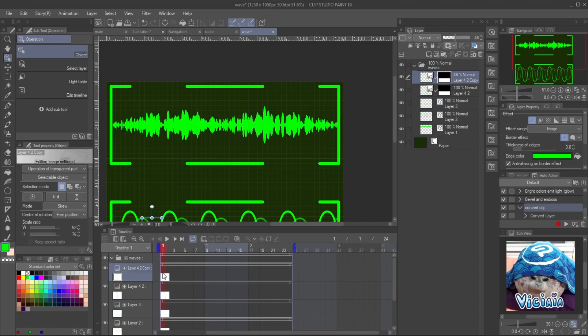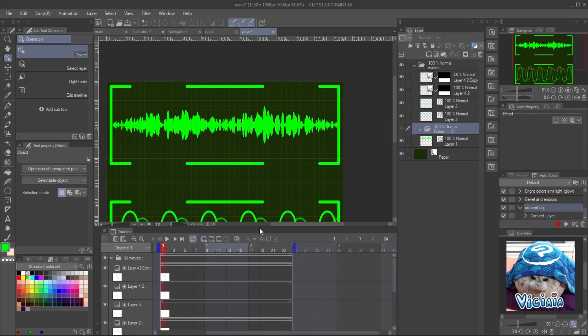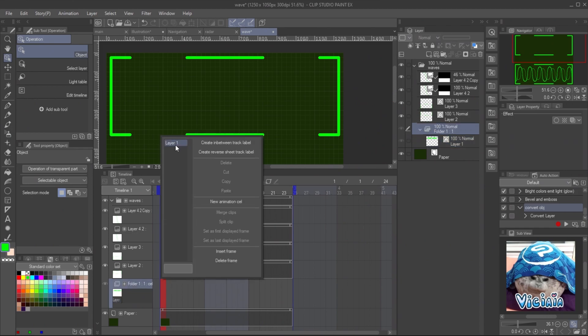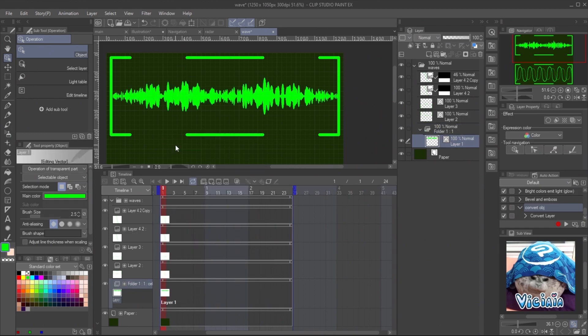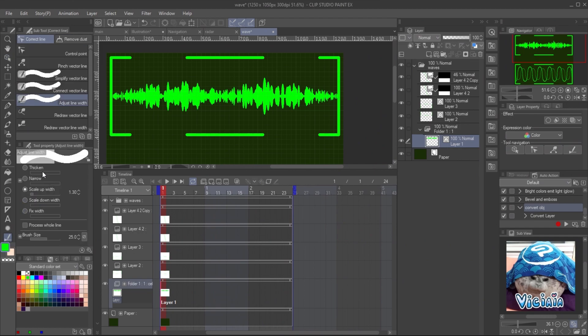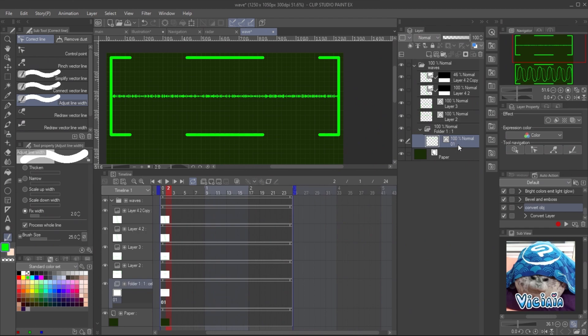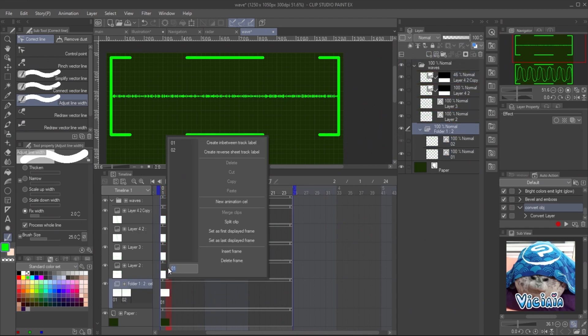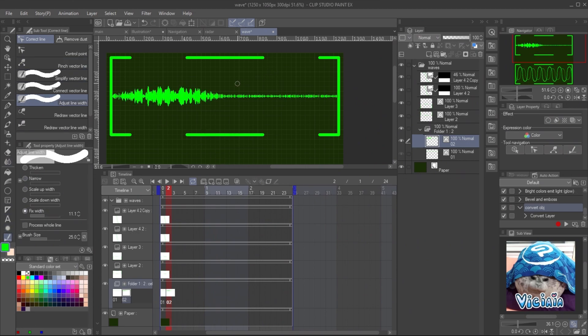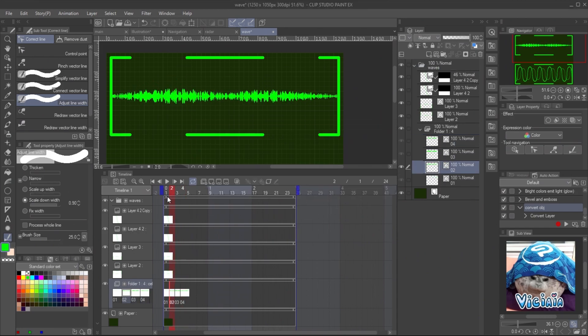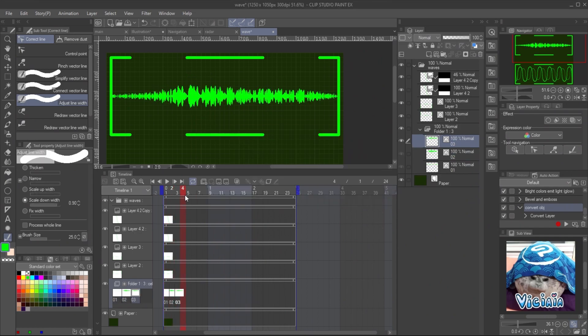For the sound wave, create a new animation folder and put the wave line inside. Assign it to the timeline by right-click and select the layer. Use the adjust line width tool with fixed width mode and process the whole line to reset the line. Rename the layer to 01 and copy the frame. Assign it to the timeline and use scale up and scale down mode to adjust the line. Make sure the process whole line is unchecked in this process. Repeat the step for other keyframe and it's done.